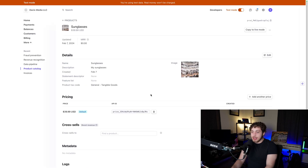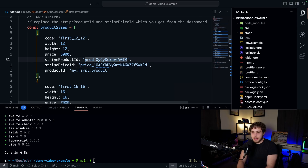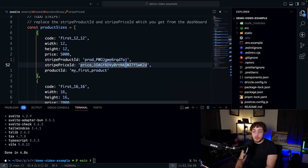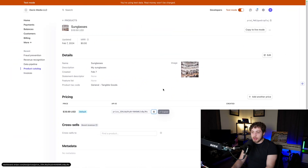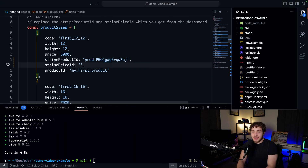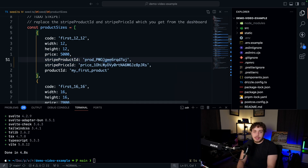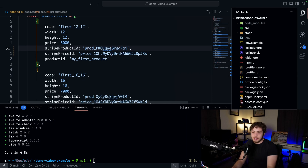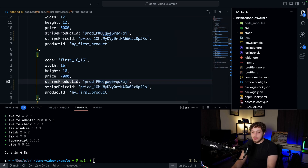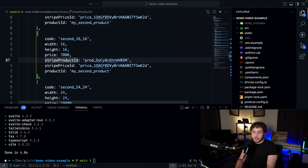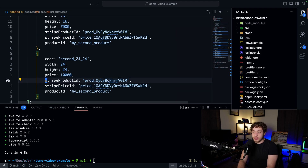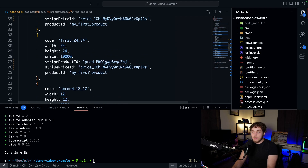Now that the product is saved, copy the two important IDs: the product ID and the price ID. Go into your seed.ts and replace the existing product ID and price ID with these new values. For this video I'll replace all of them with these new IDs. When you go to production, make sure these are real products that actually work.